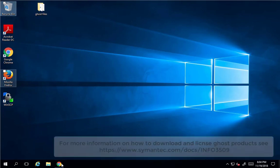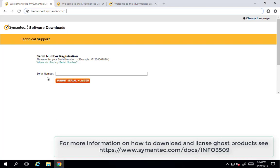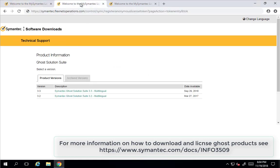First we'll need to get Ghost Solution Suite downloaded if we don't already have it. If you go to fileconnect.symantec.com, you can then enter your serial number there. Serial numbers generally look like an M number as given in this example. Select your serial number and hit enter.